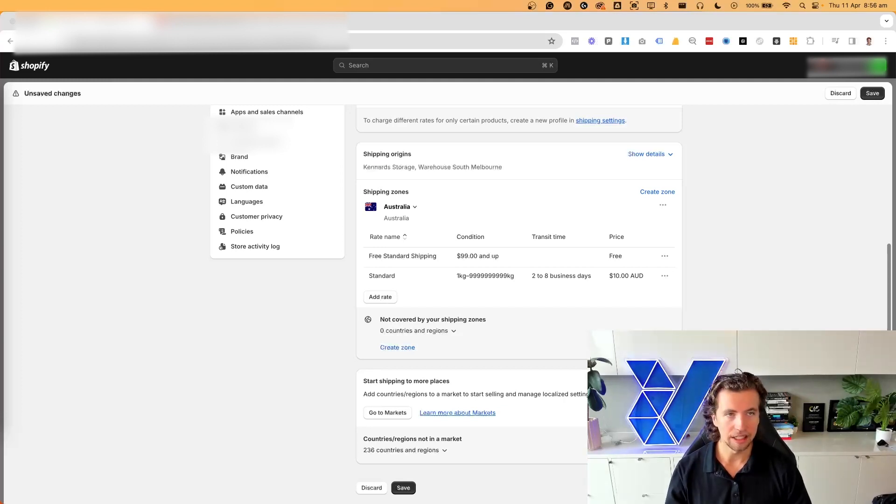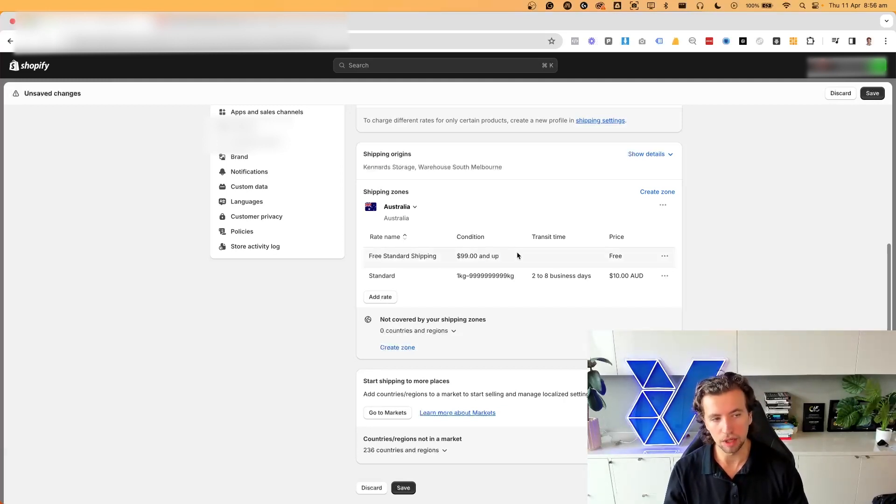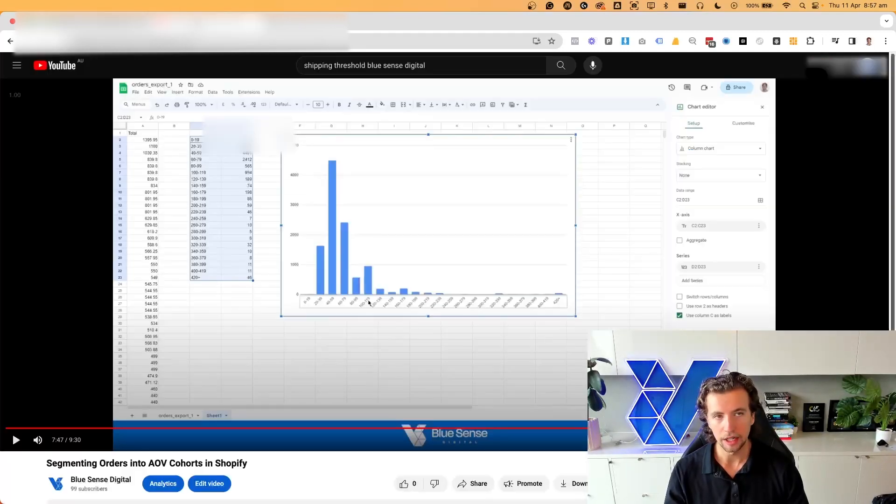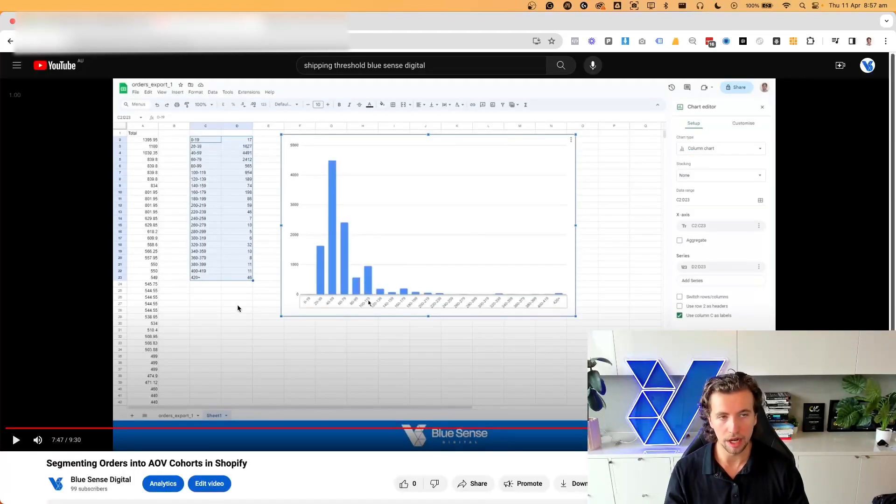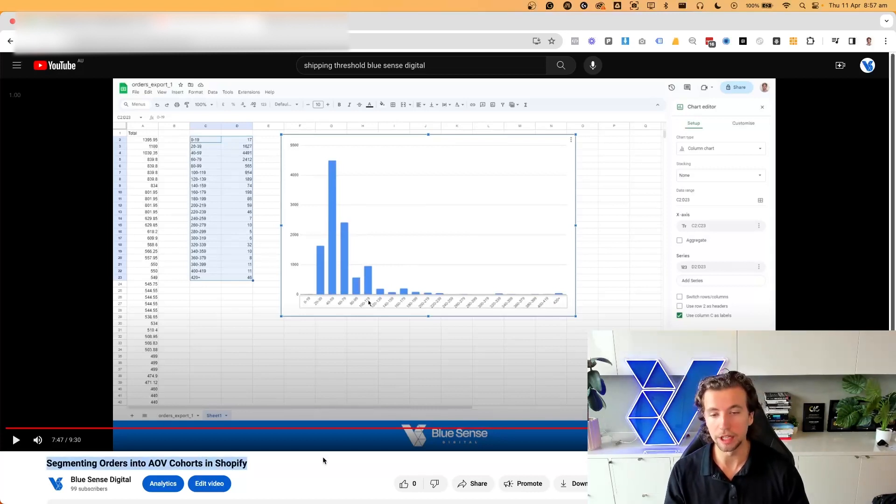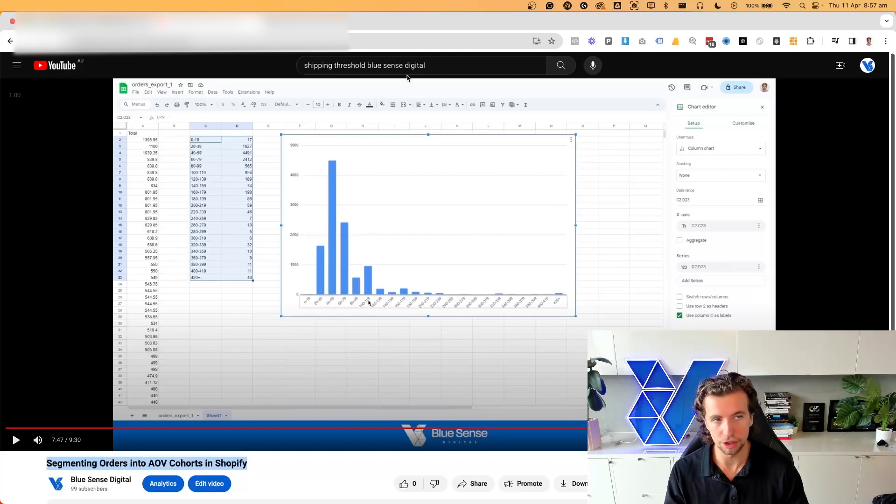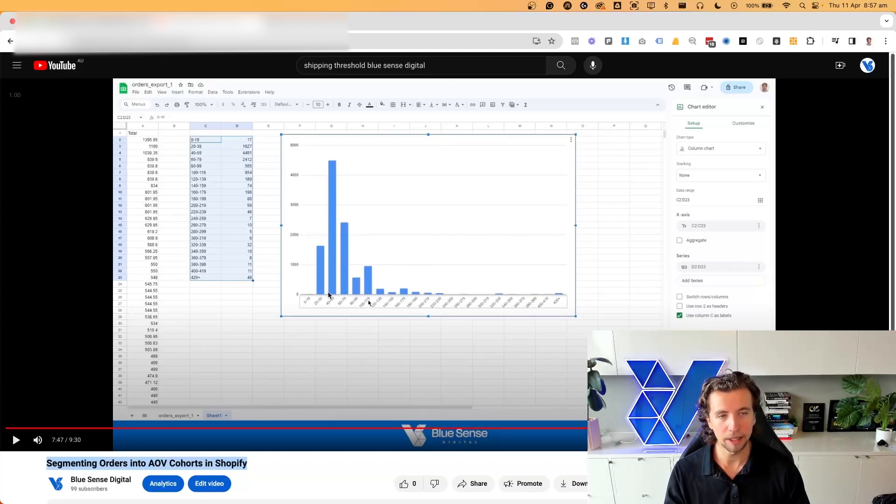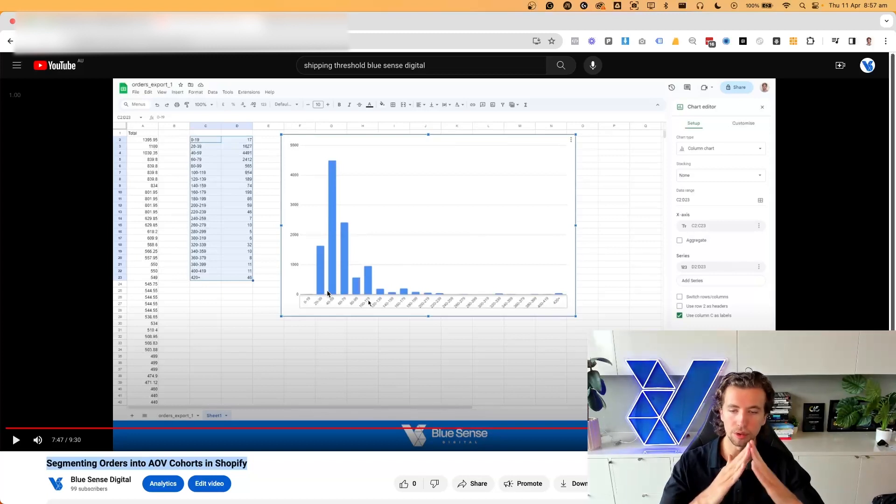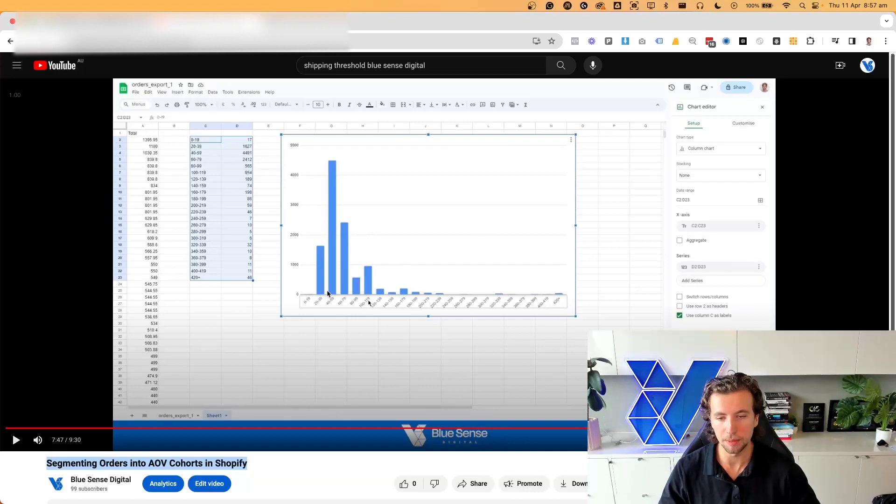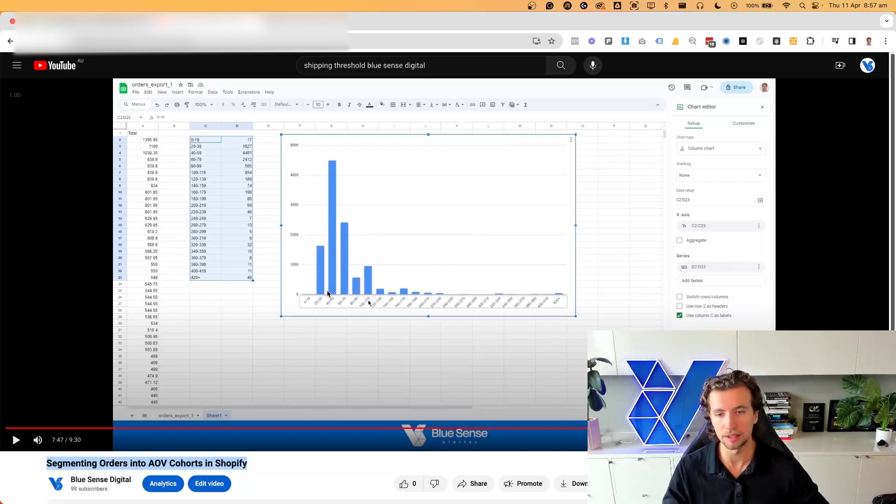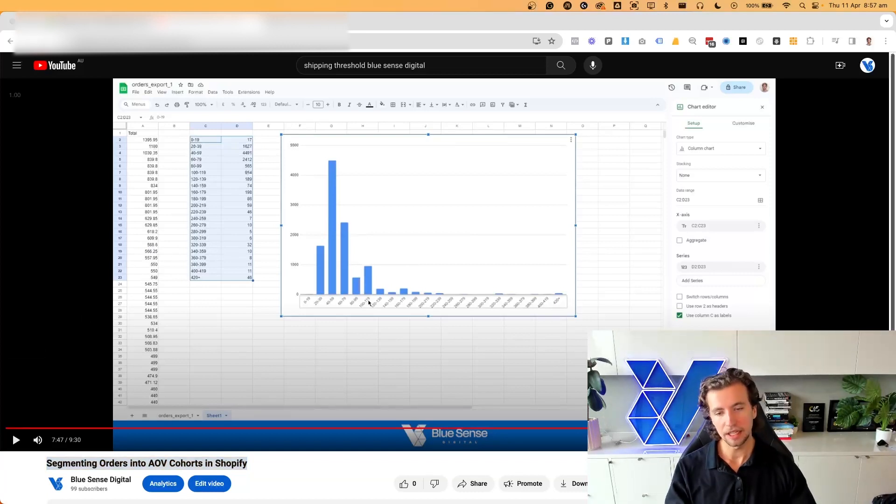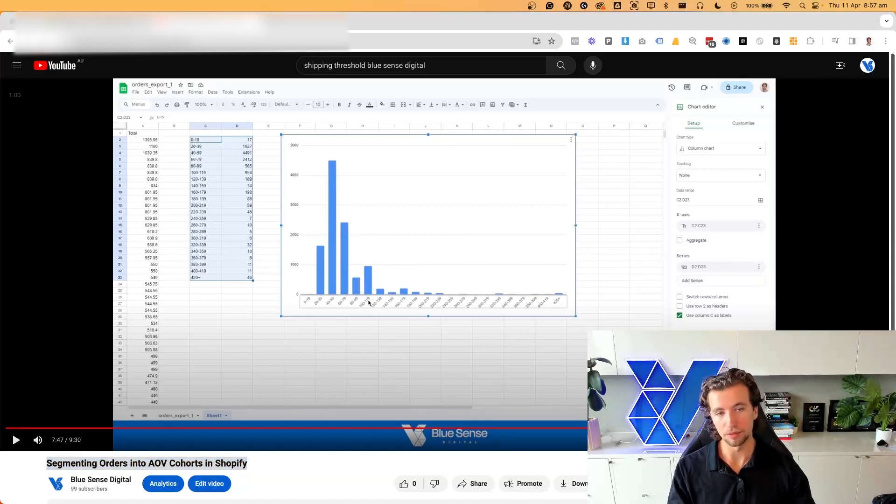And then lastly, you need to make sure that however you're structuring your free shipping thresholds, that it has consideration of the cohort data across your pricing on site. And what I mean by that is we have a full video on it, so I'd recommend going and searching for shipping threshold Blue Sense Digital and watching through this. But typically, average order value is not uniform. So it is not that most people spend $80 and therefore we should put a free shipping threshold at $99 to incentivize them up. Normally, there is different peaks within a data set, particularly depending on how you bucket up those brackets.